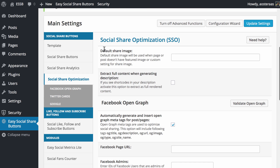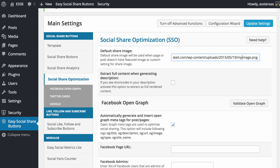The first option we have is for a default share image. If a post or page doesn't have a featured image or a custom setting for the shared image, it can default to using something else. You'd use an image from your media library — the URL would follow the format of your domain name, wp-content/uploads, year, month, day, then the name of the image. That's generally how you set it up: get the URL of the image you want as your default and paste it in there.